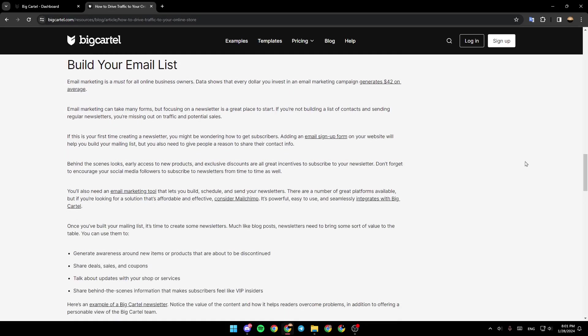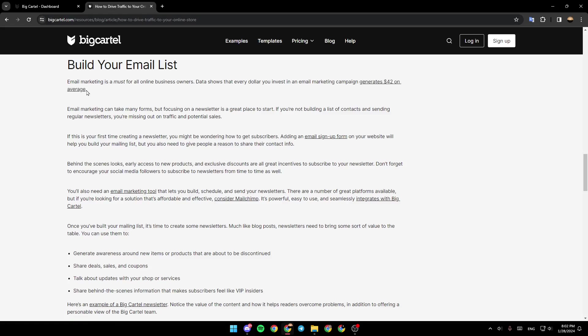Build your email list. Email marketing is a must for all online business owners. Data shows that every dollar you invest in an email marketing campaign generates $42 on average.